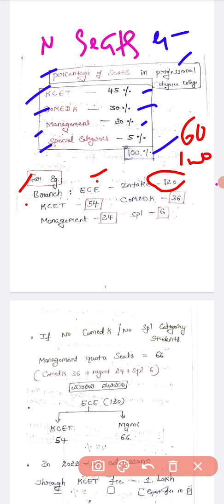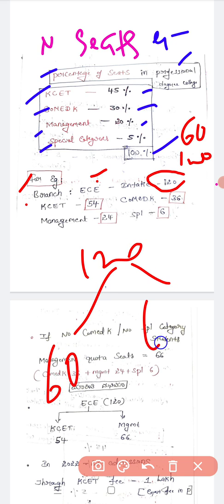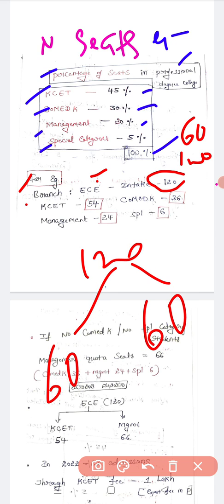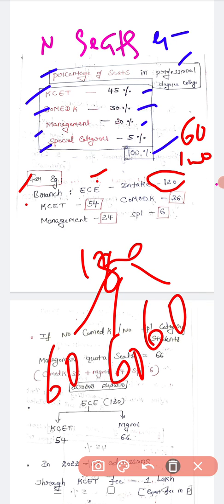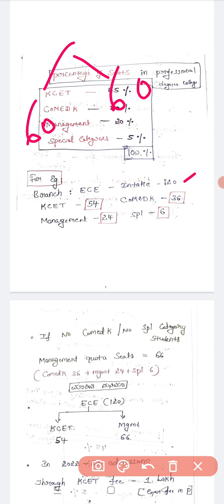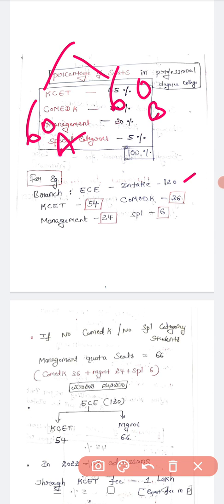With 120 students, they are divided as 60 in one section and 60 in another section. If it is 180 students, then 3 sections will be there. The minimum strength must be 60. So in the case of 120, there are 2 sections — Section A with 60 and Section B with 60, totalling 120 students.